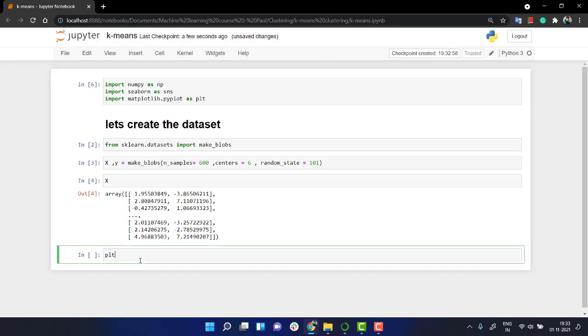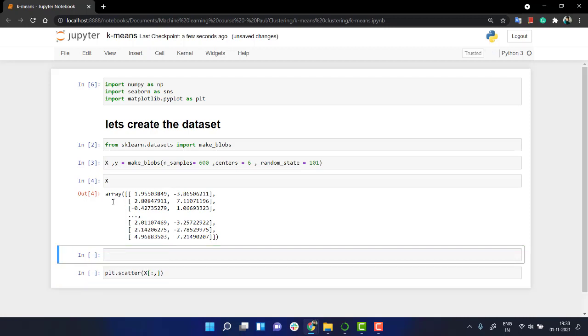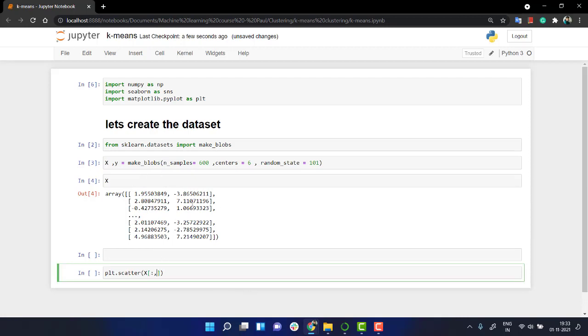Let's call PLT.scatter. And let's import everything. If you check my array x, I have I need the first column, right? First, and then the second one as well.